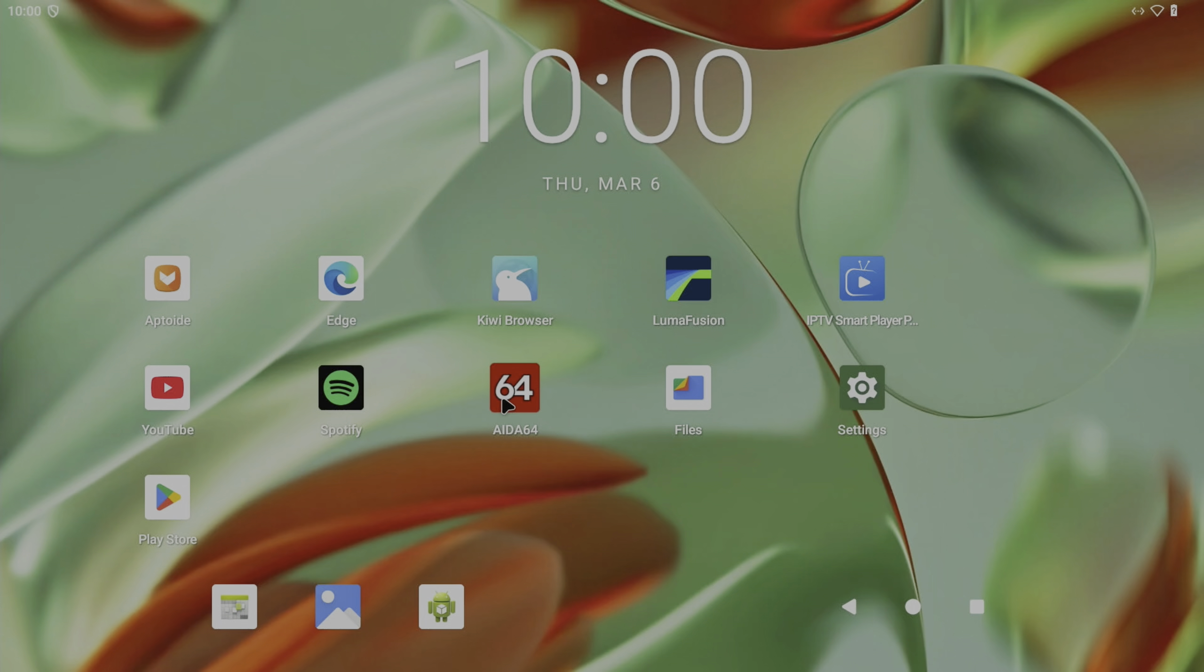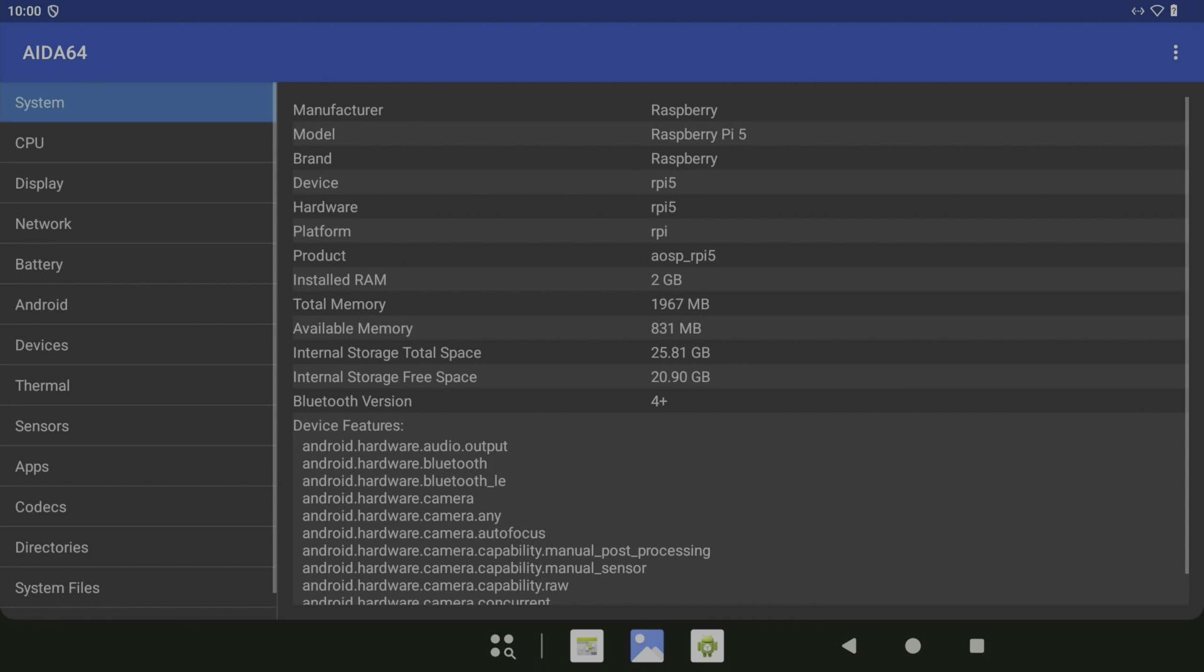So if I launch AIDA64, so it recognizes it as a Raspberry Pi 5. Oh, is it? So this is a 2 gig one, so that's quite low for running a modern version of Android.